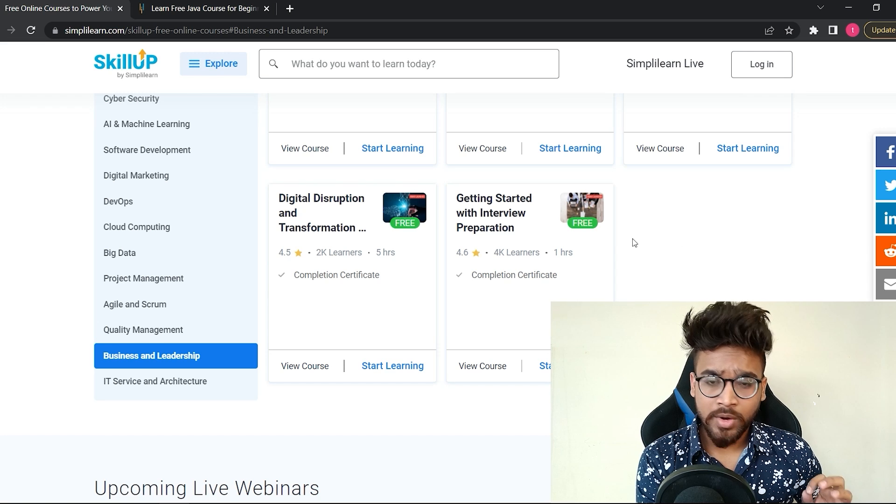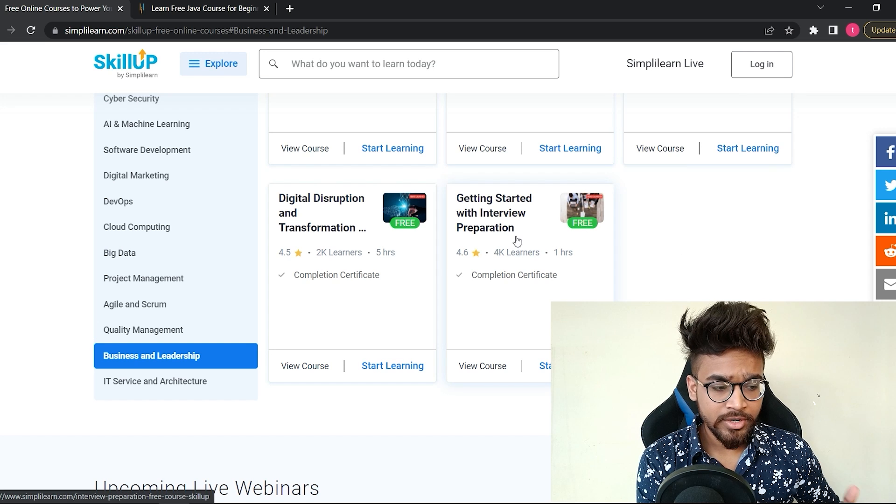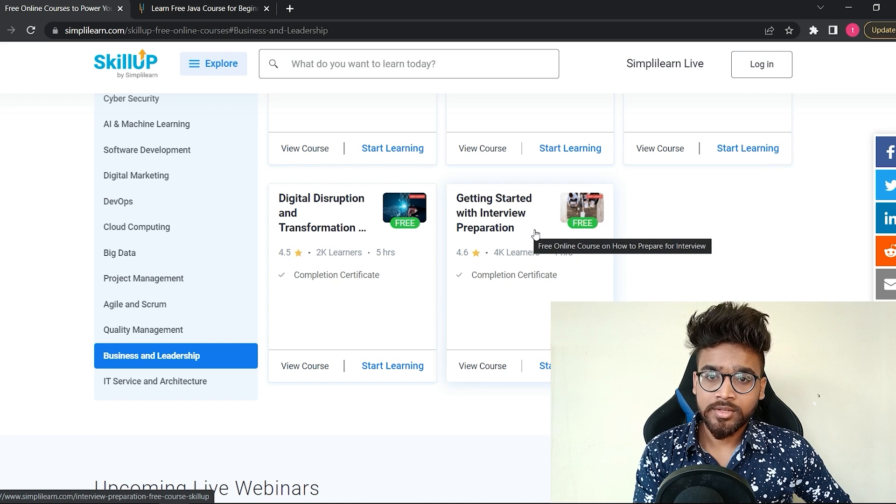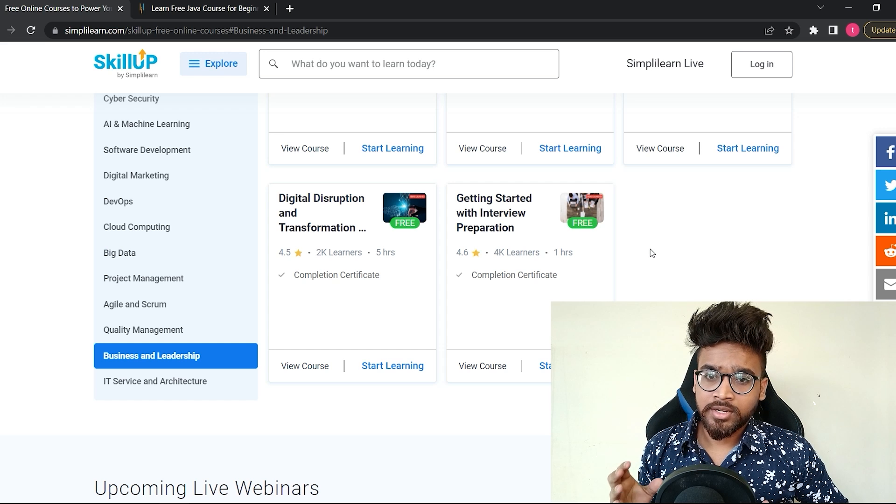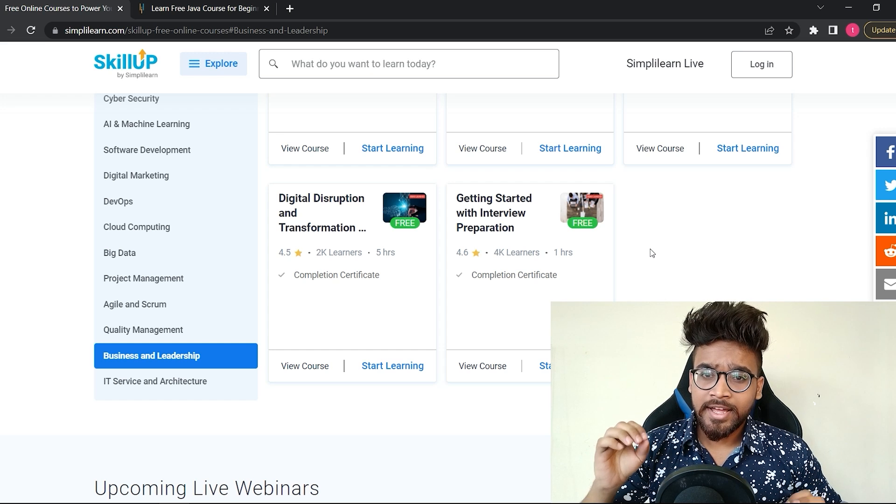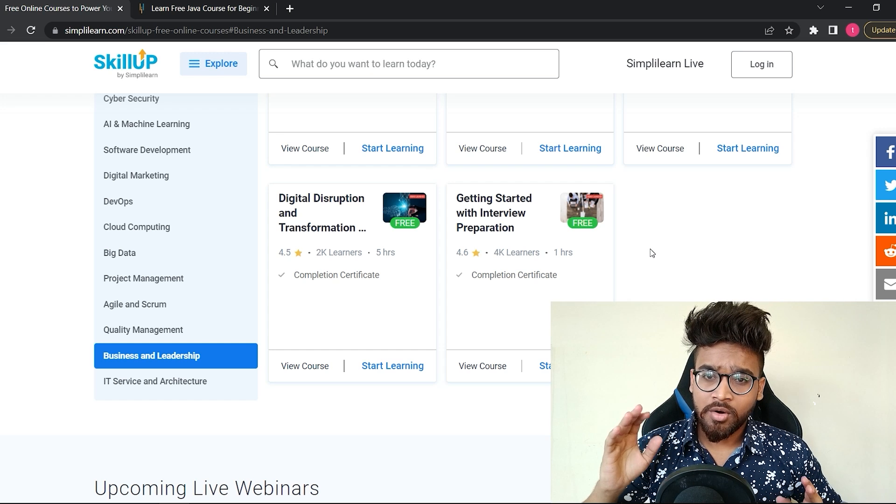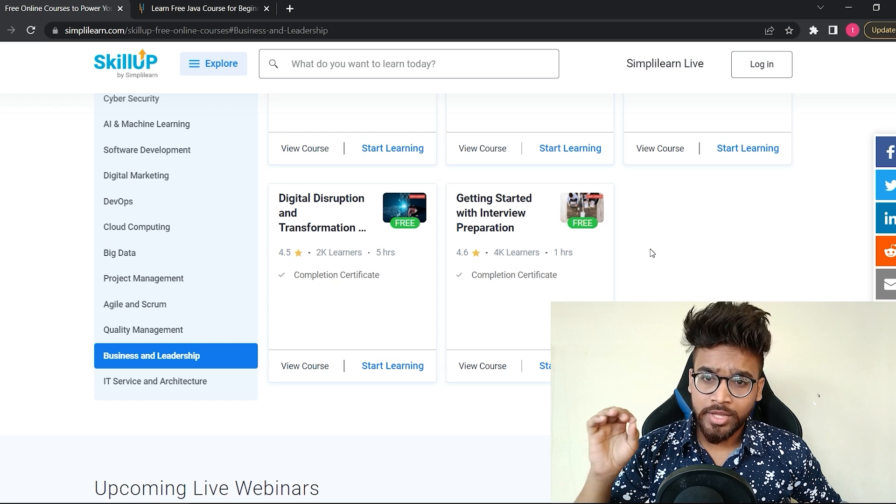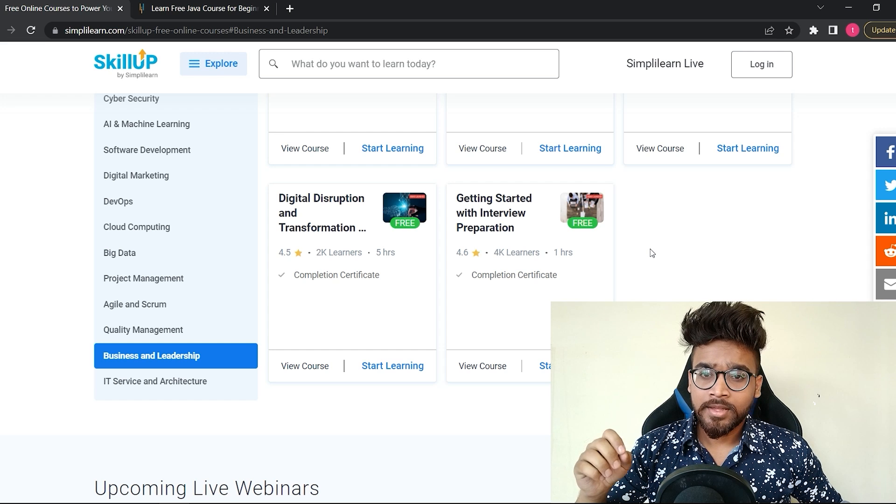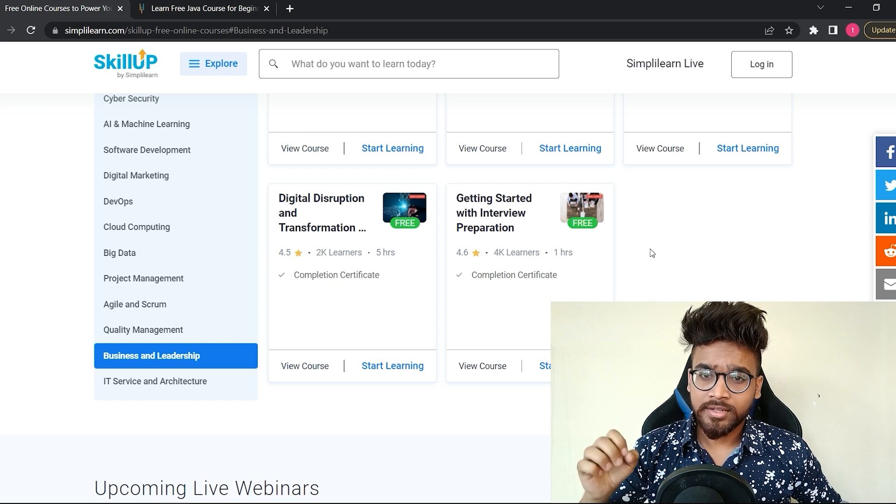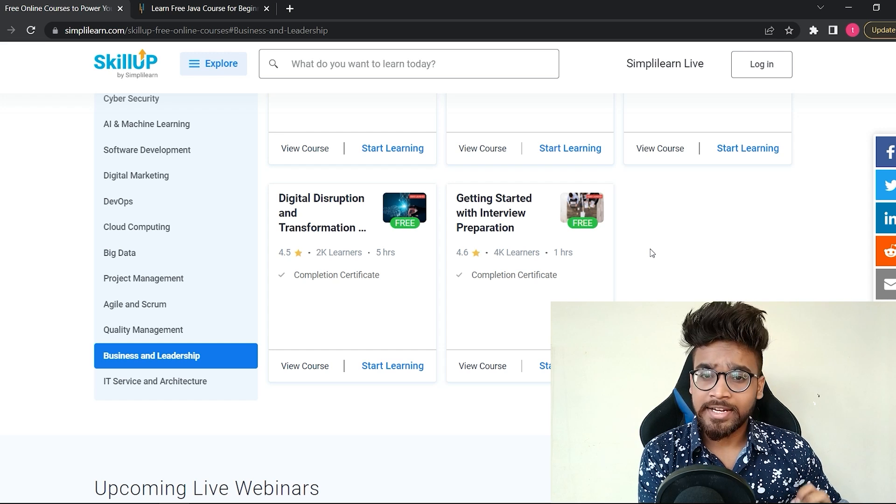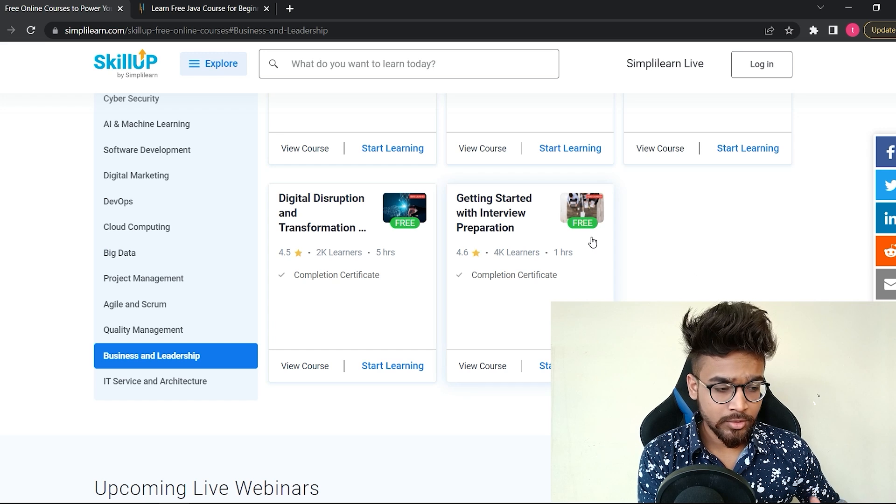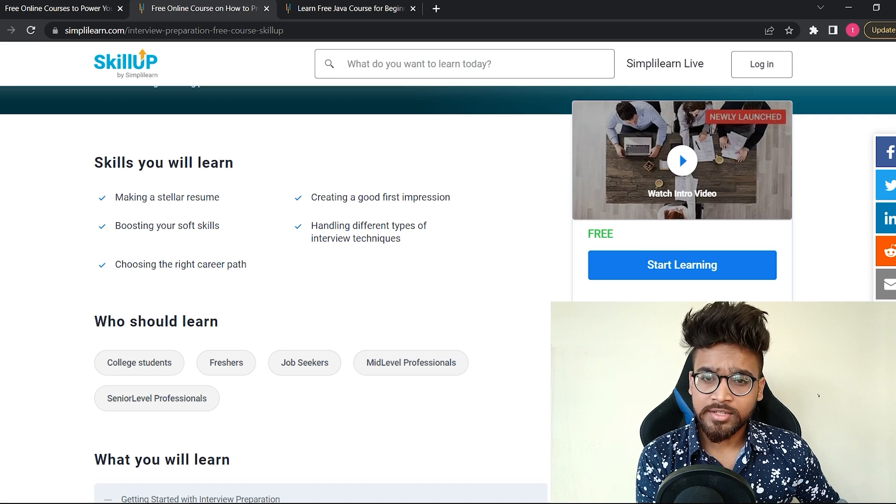Design thinking for beginners, digital leadership and business course—this is also a really good course. One course which I would recommend to you is interview preparation. Suppose if you are a fresher looking for a job and have learned all the skills required for that particular job, but most people fail in the interview.